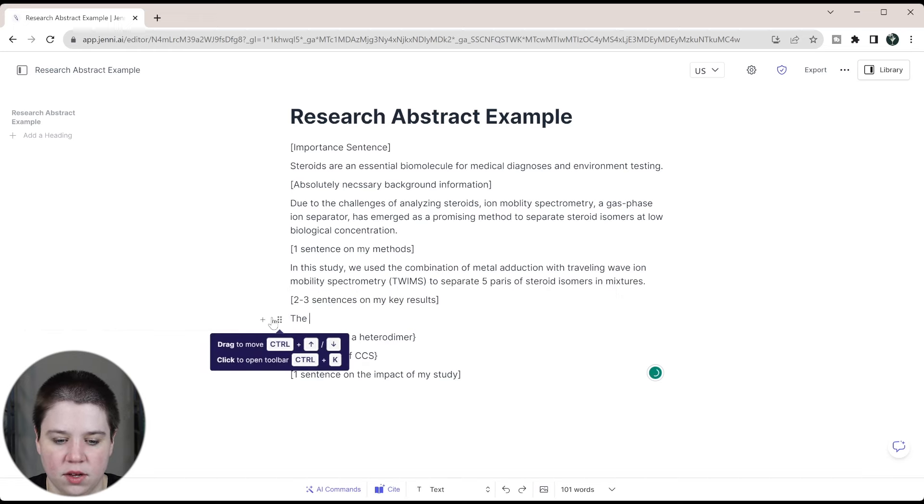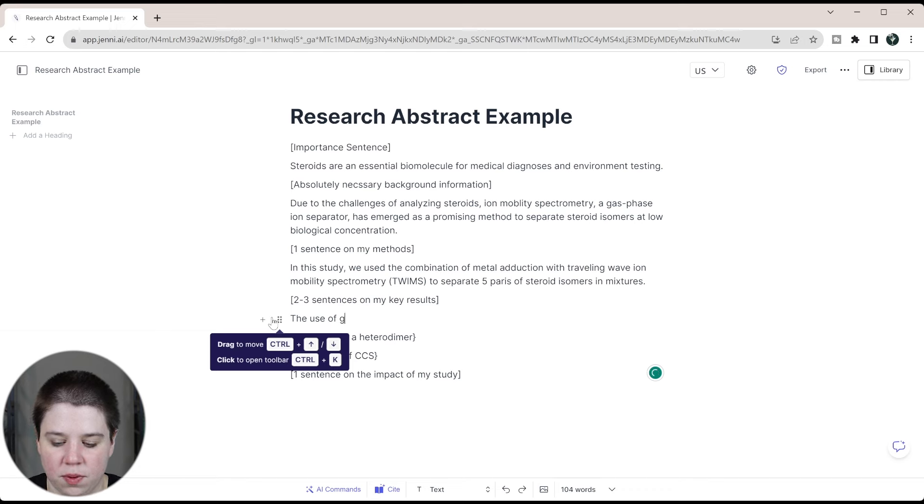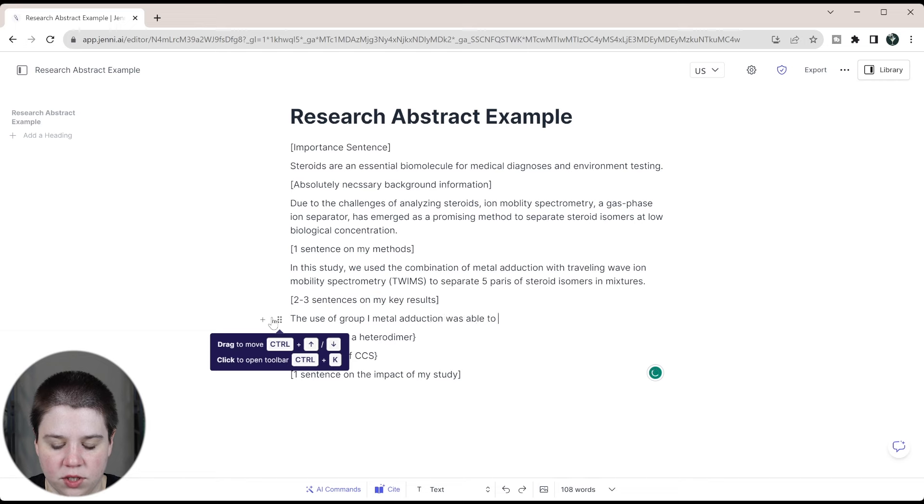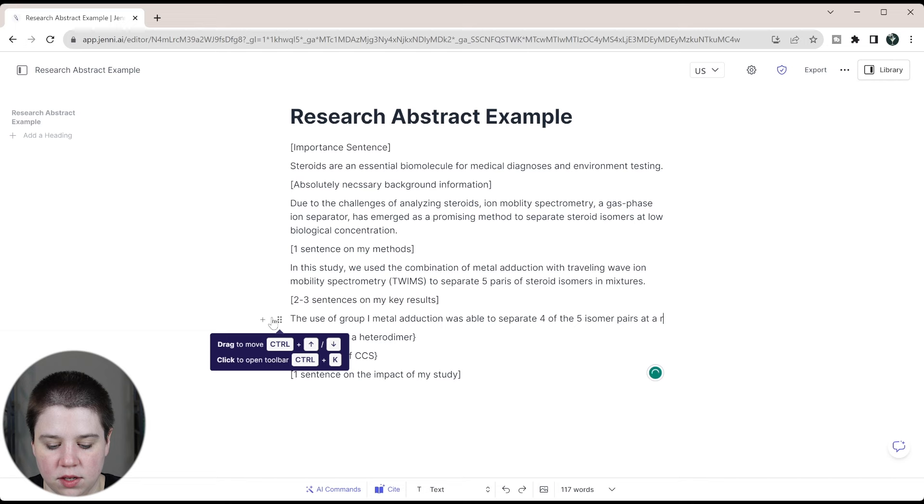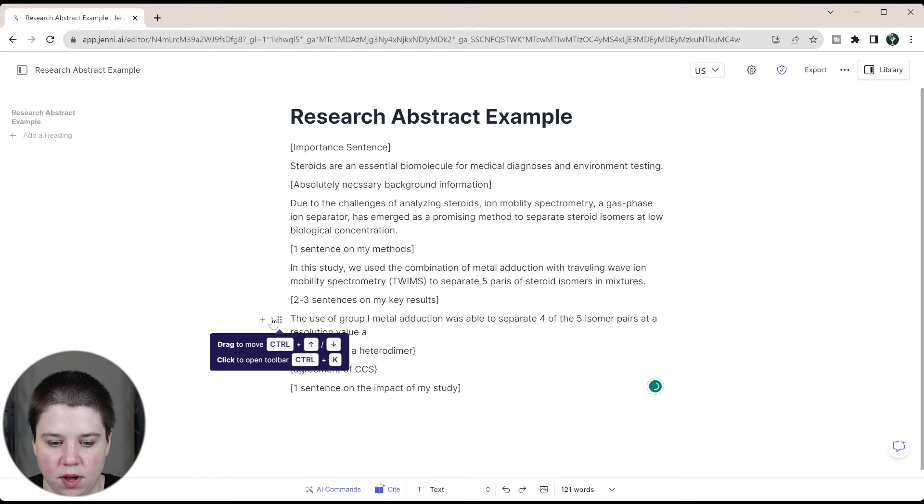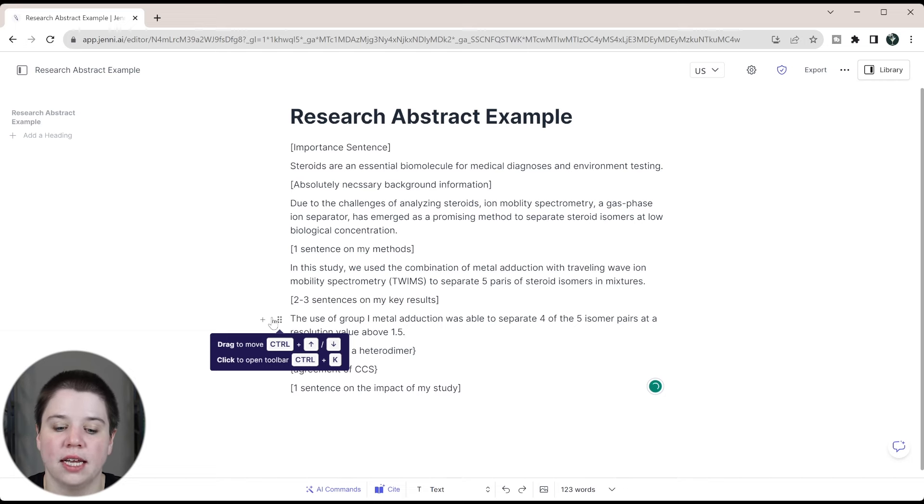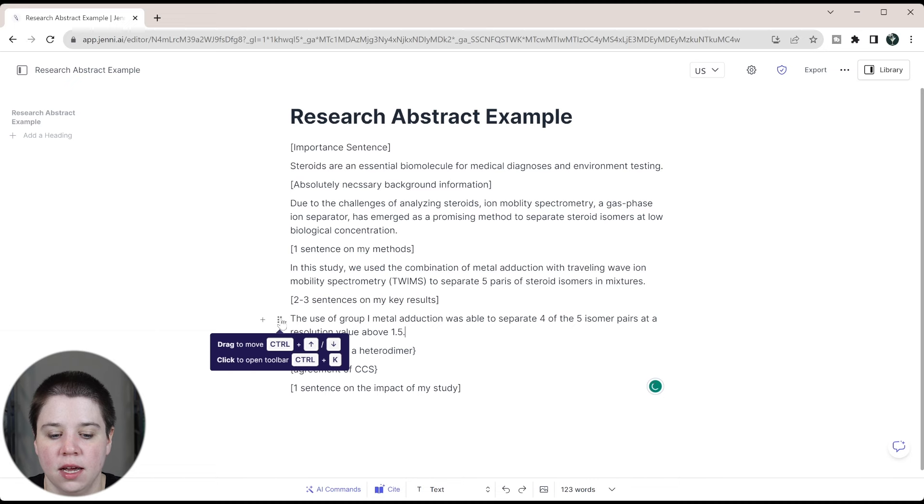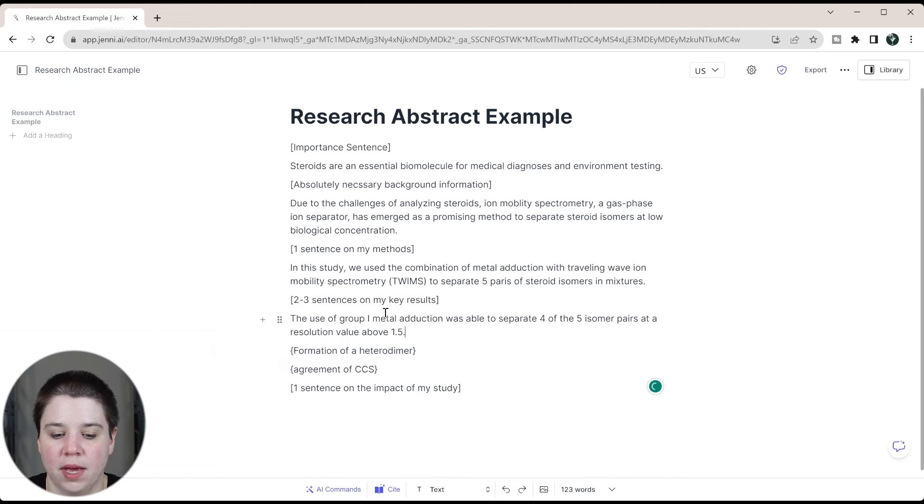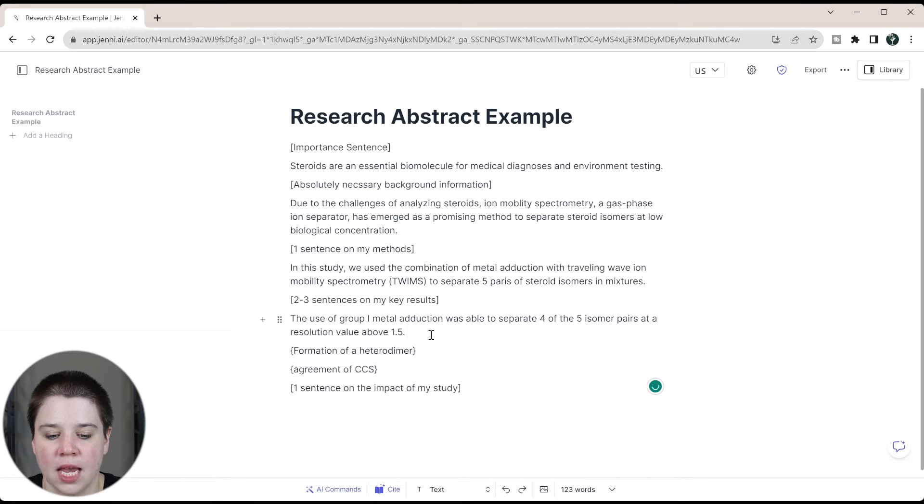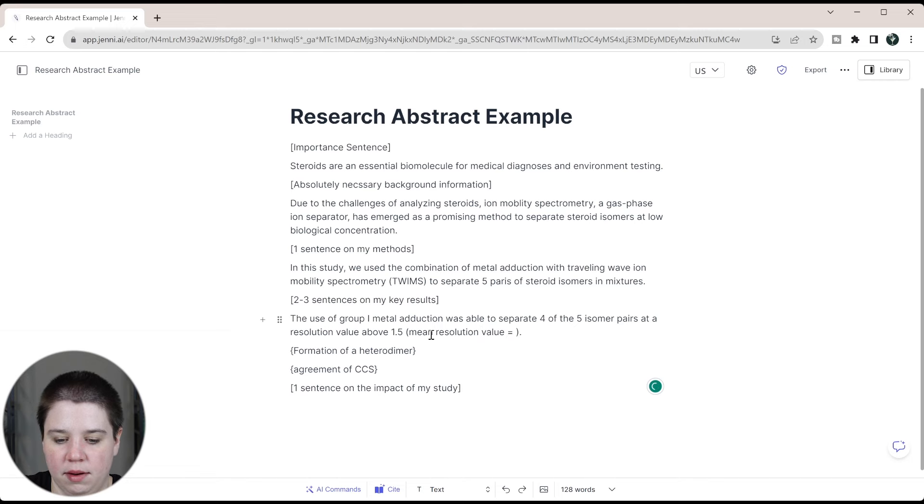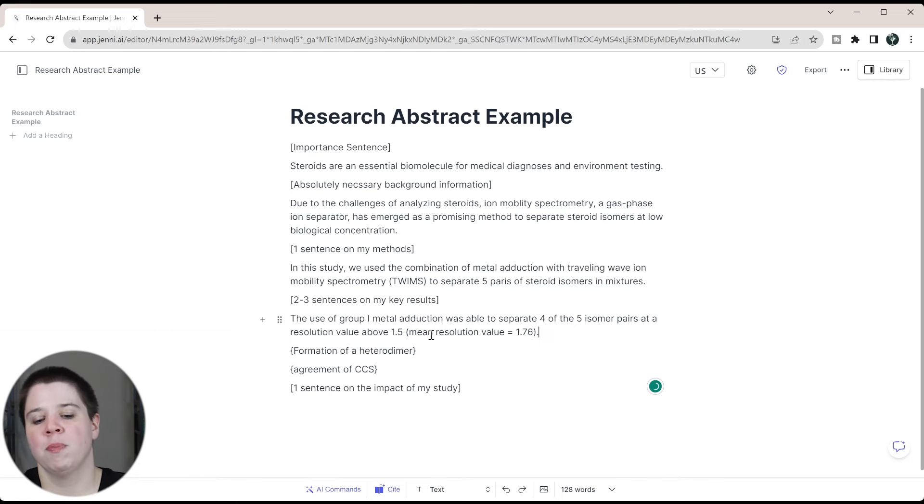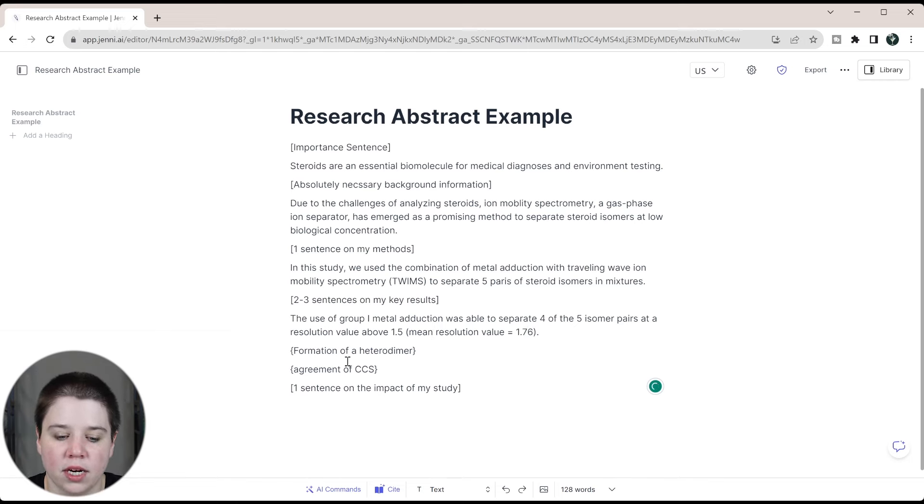So we're just going to write it ourselves. We're going to say the use of group one metal adduction was able to separate four of the five isomer pairs at a resolution value above 1.5. So adding in quantitative data where you can in your abstract is really good. So being able to say what does separate mean is essentially what I'm doing there. And then I could even in parentheses put mean resolution value equals, and then it could equal 1.76 or something like that, just to show what I'm doing here.